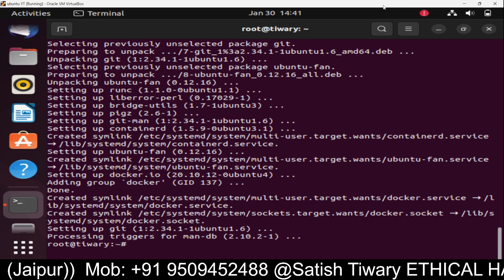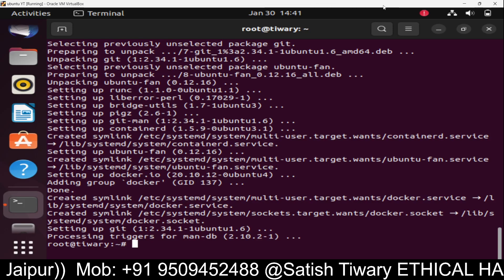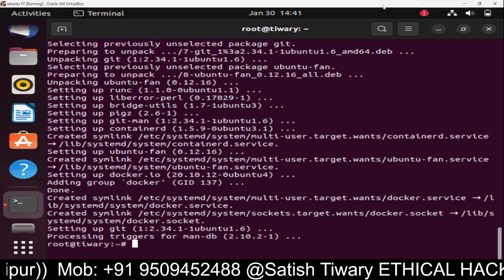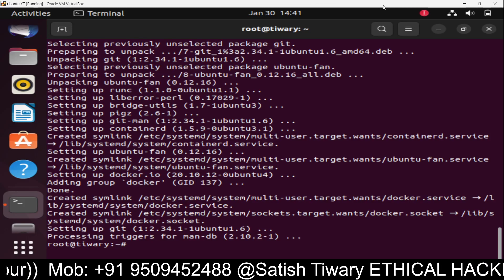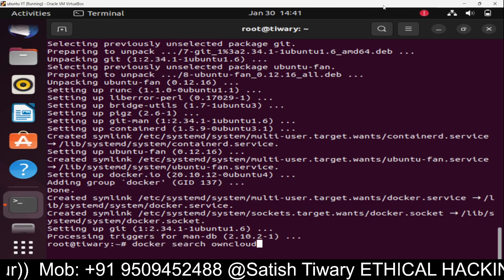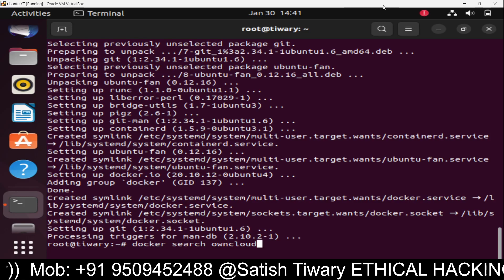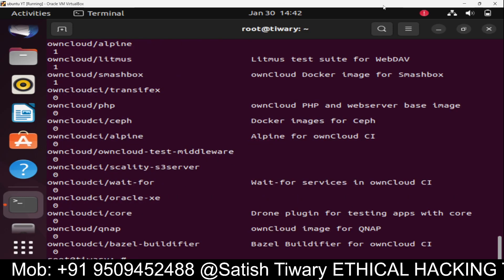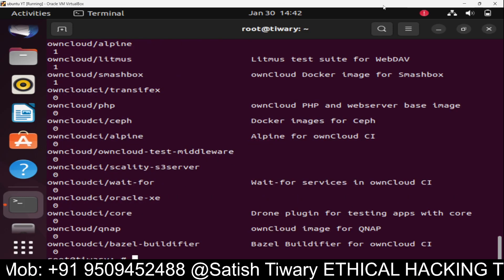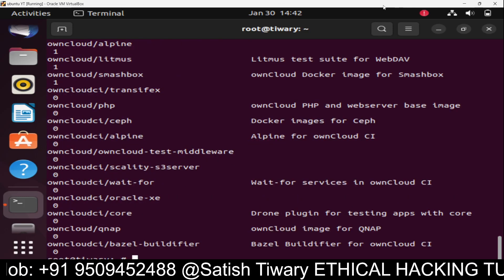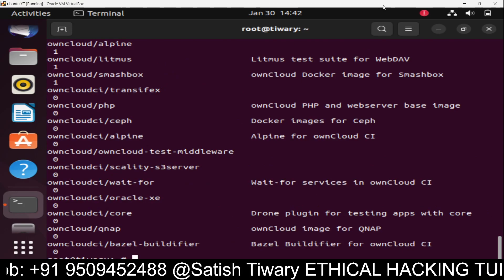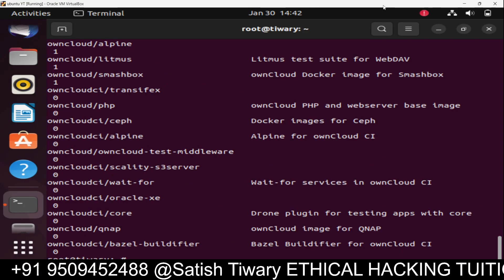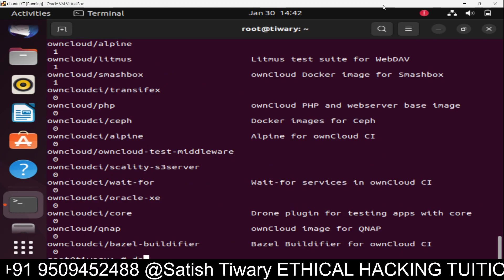Then the same command docker search owncloud. Now it's available, you can see. Let's pull it using Docker.